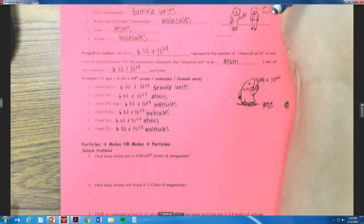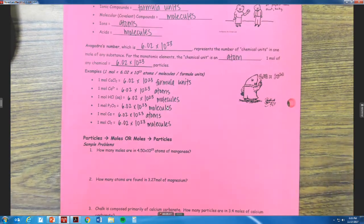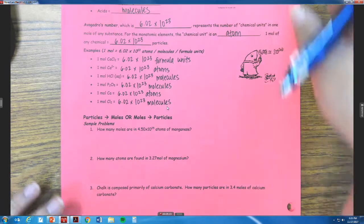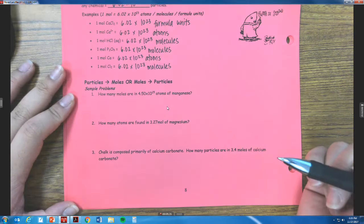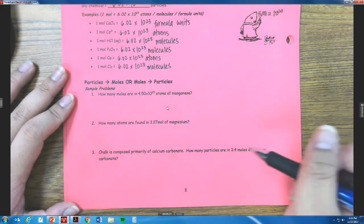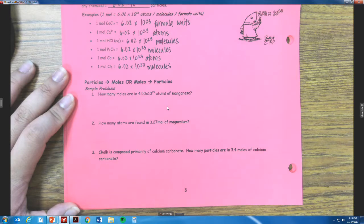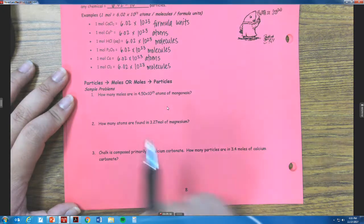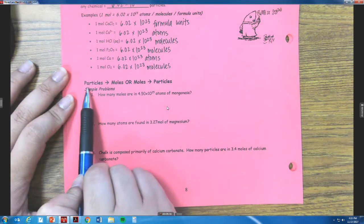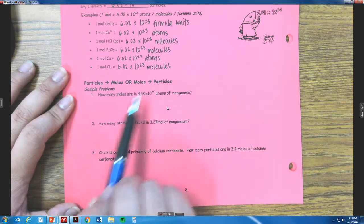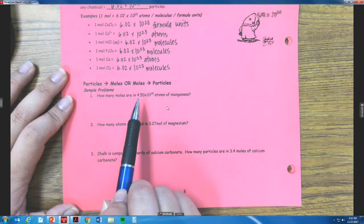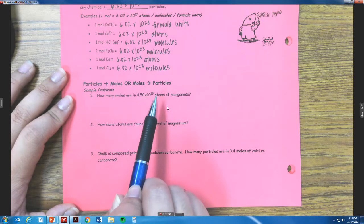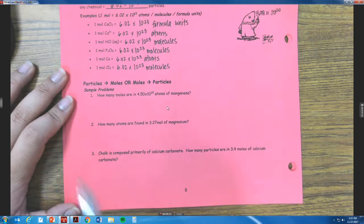Alright, so let's go ahead and take a look at some practice problems. We are going to solve these the same way that we solved our problems from yesterday — from moles to mass or mass to moles — except now we're doing particles to moles or moles to particles. So our first problem is: how many moles are in 4.50 times 10 to the 25th atoms of manganese?